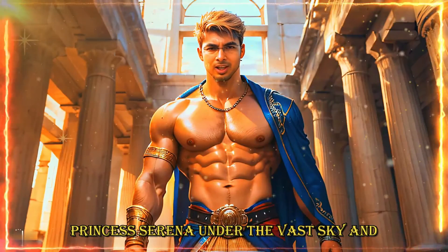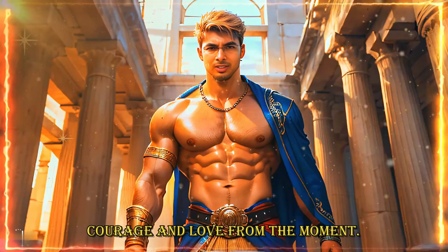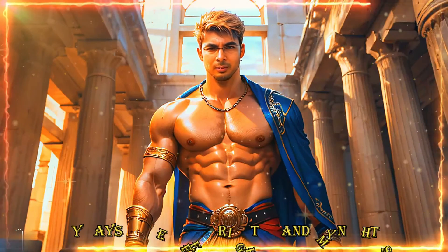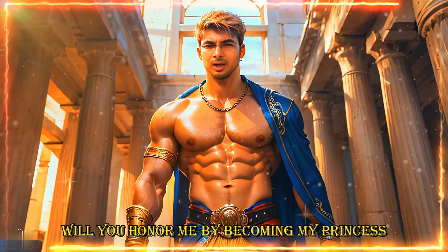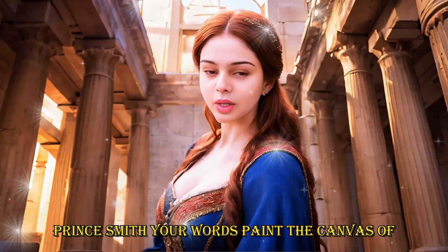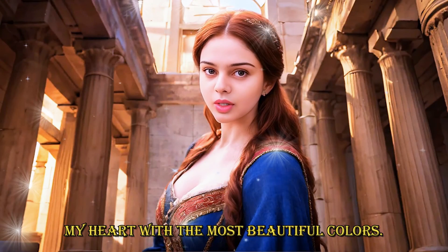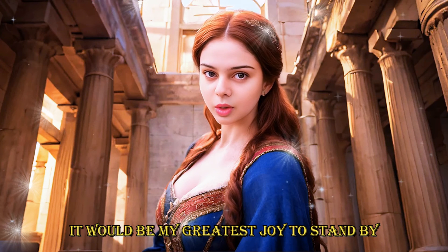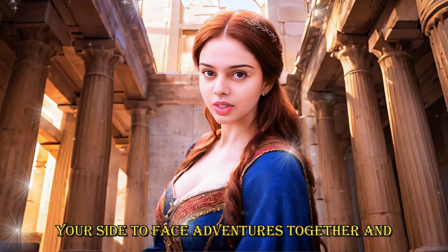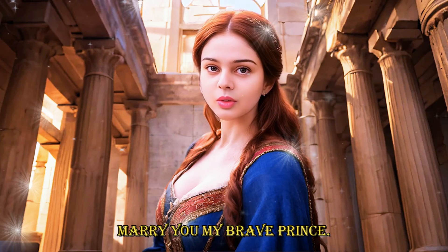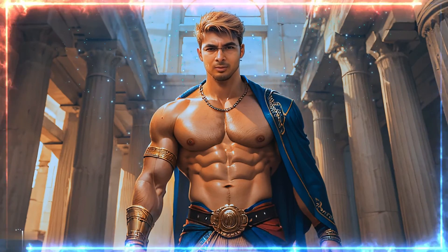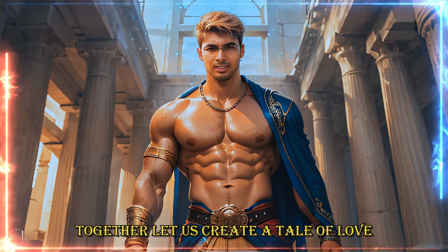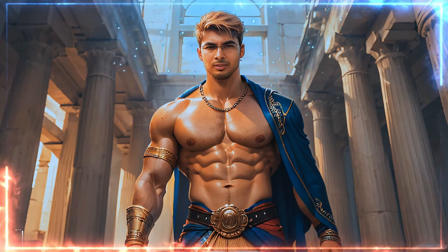Princess Serena. Under the vast sky and shimmering stars. I stand before you with a heart full of courage and love. From the moment our paths crossed. My days have been brighter. And my nights more peaceful. Will you honor me by becoming my princess. And share this journey of life together. Oh. Prince Smith. Your words paint the canvas of my heart with the most beautiful colors. I have long admired your bravery and kindness. It would be my greatest joy to stand by your side. To face adventures together. And build a kingdom of love. Yes. I will marry you. My brave prince. You have made me the happiest man alive Princess Serena. Together. Let us create a tale of love. Courage. And everlasting happiness. With you. My heart has found its true home.